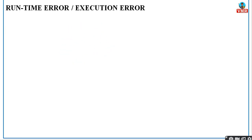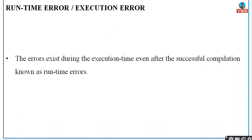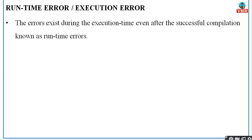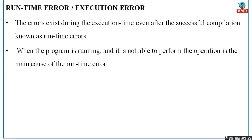Next comes runtime error. These are the errors which occur after compilation of your program — that is, when you compile, you don't have any errors, but when you execute your program, at that time you will get an error. Generally, these runtime errors are also known as exceptions. There are different types of exceptions, like number format exceptions and arithmetic exceptions. The errors exist during execution time, even after successful compilation, and are known as runtime errors. When the program is running and it is not able to perform an operation, that is the main cause of your runtime error.